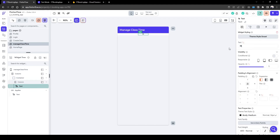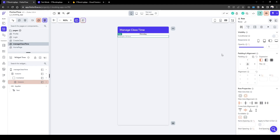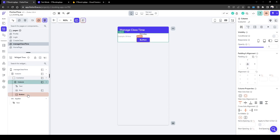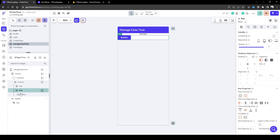Let's call this Monday, and within this we're going to have a row. Inside the row it's going to have two buttons — a start time and an end time button. Then we're going to duplicate this for each day.